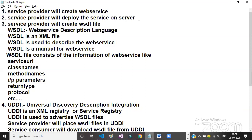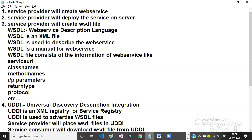To summarize the notes: the service provider will create the web service and deploy it on the server. The provider will create a WSDL file — WSDL is an XML file used to describe the web service, acting as a manual for it. It contains information like service URLs, class names, method names, input parameters, and return types.